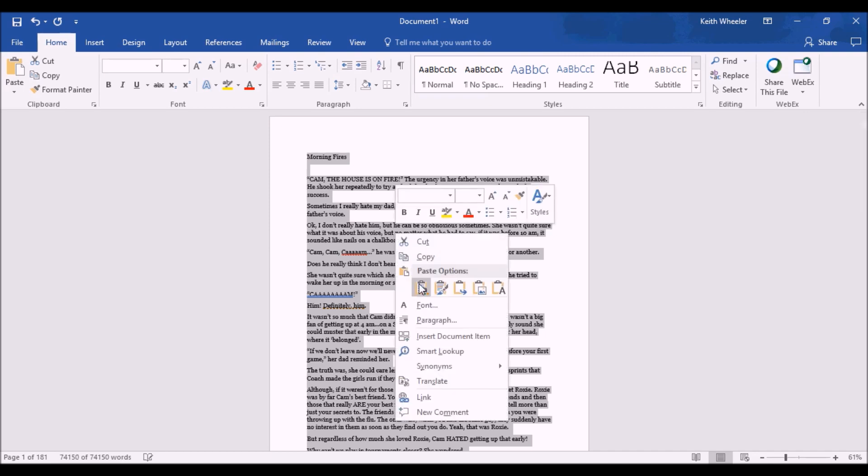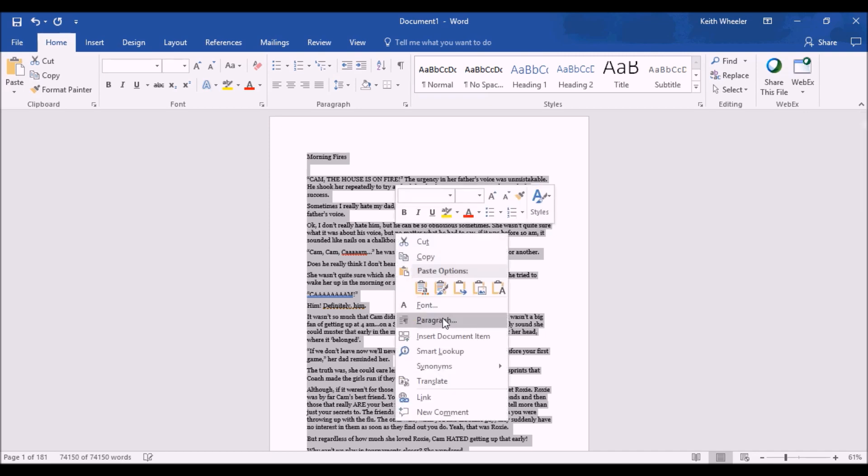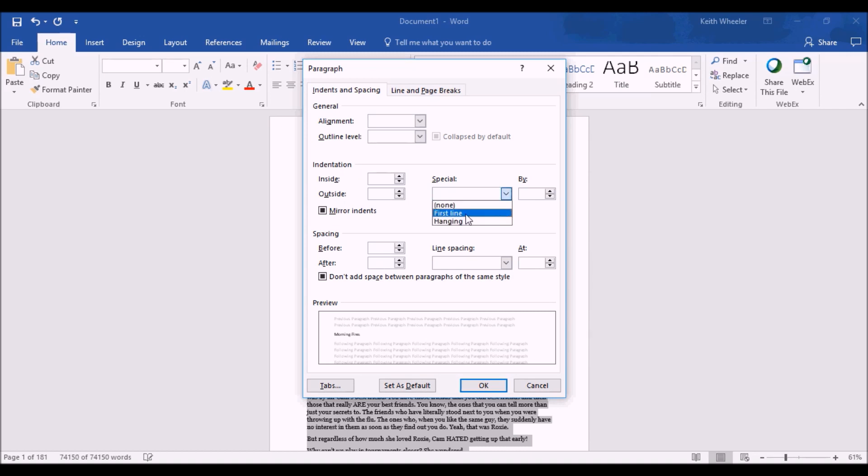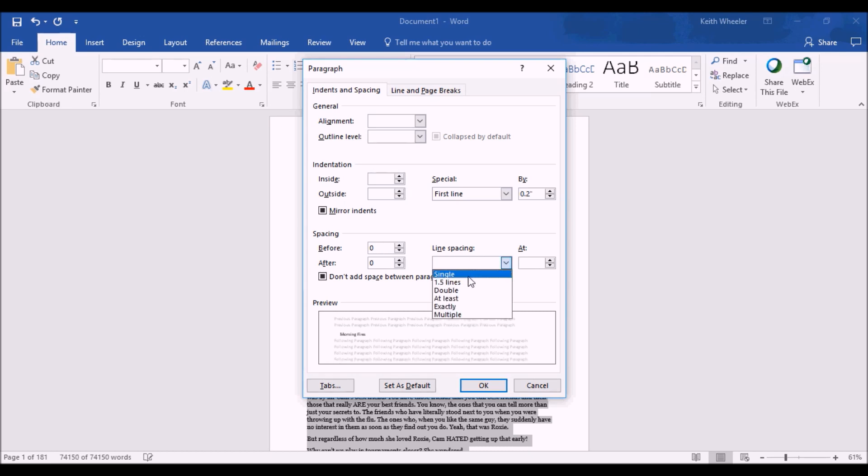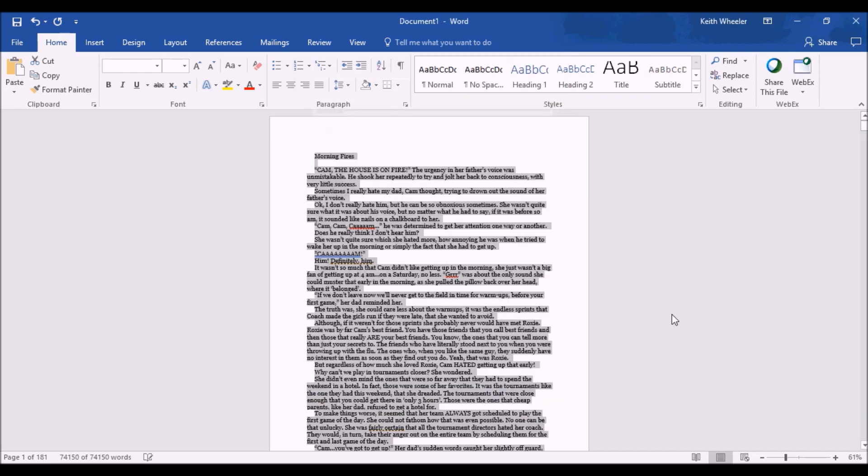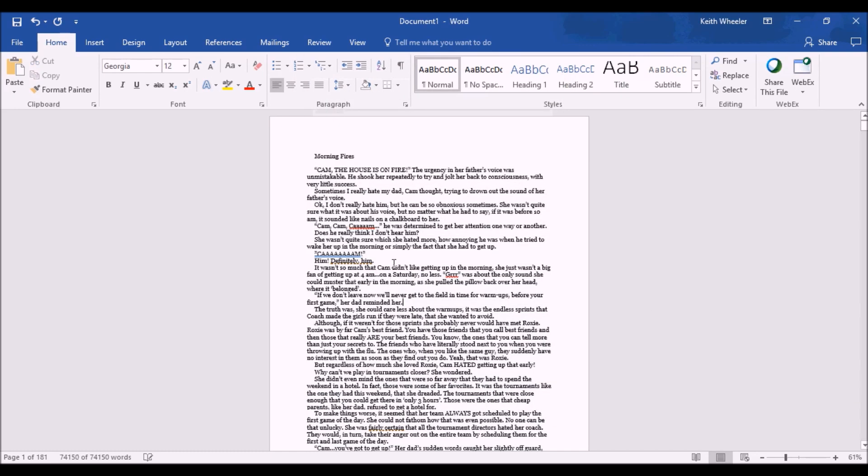And we want to make sure we set our indentations and our spacings. We'll right-click, go to Paragraph, under Indentations, and for Special, we're going to click on First Line. We're going to change that to Point 2. And then for our spacing, we want to do 0 points, 0 points, and make this Single Line Spacing. Click OK, and there it goes. It's spaced everything out.